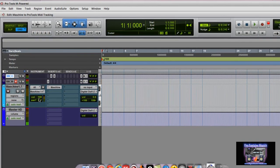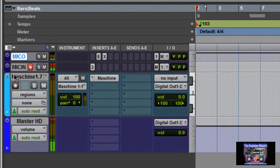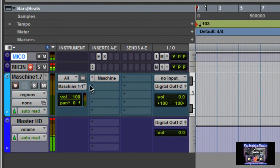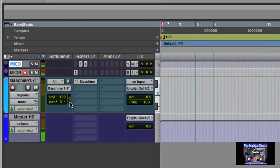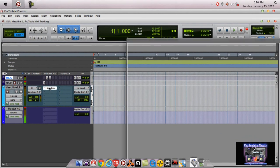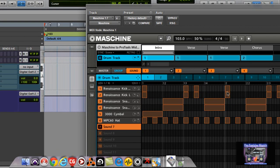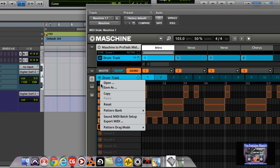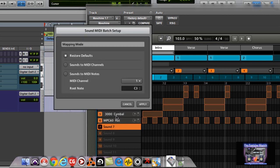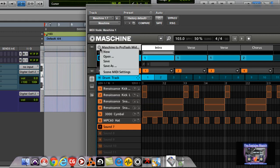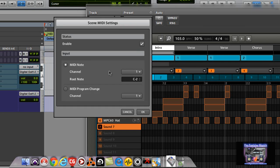The first thing you need to do is need to open up one instrument track. As you can see right here, I have an instrument track that's labeled machine 1.7. So make sure in your inserts that you do have it so that you can see the inserts because you're going to need this later. So when you open up machine like this, you basically want to get these notes over here on this instrument channel. You've seen some of my previous tutorial. You know how that goes. What we need to do is go to sound and MIDI batch setup. You want to go sounds to MIDI notes. Click apply. Over here we want to make sure that we have the scene MIDI settings also set to MIDI note.